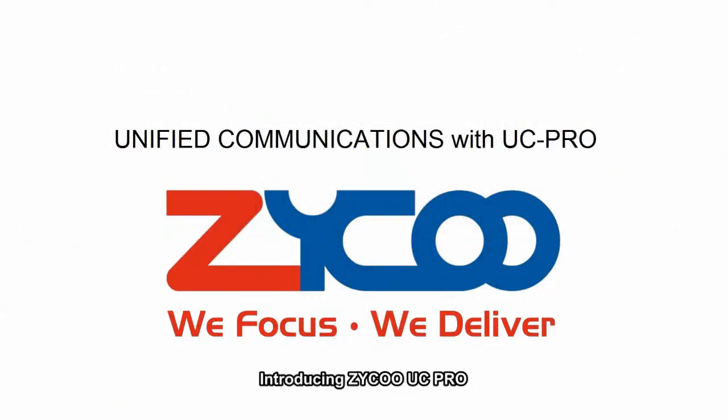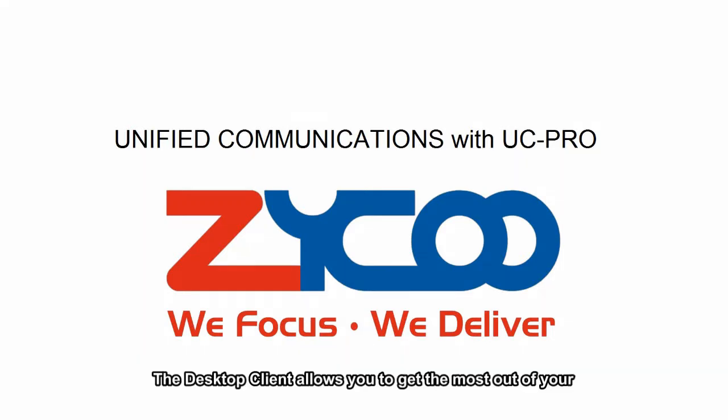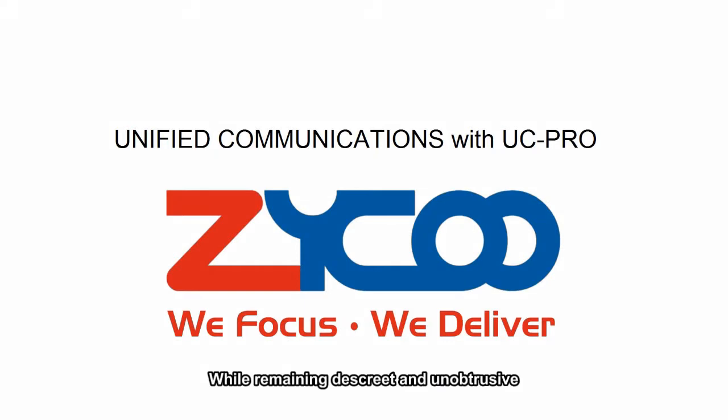Introducing Zyco UC Pro, designed to get the most out of your business phone system. The desktop client allows you to get the most out of your Zyco system while remaining discreet and unobtrusive.